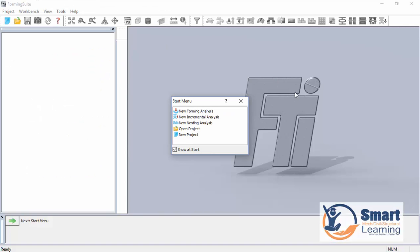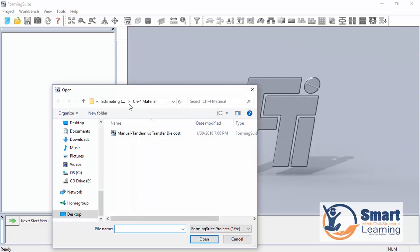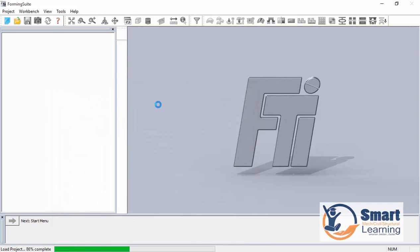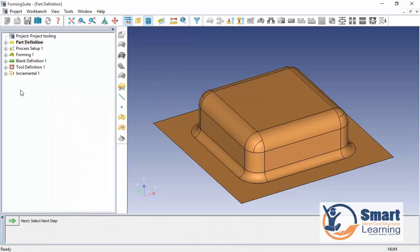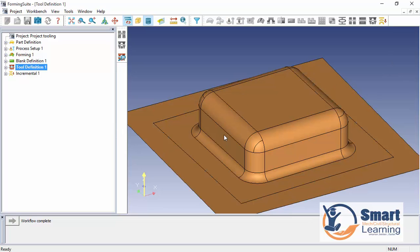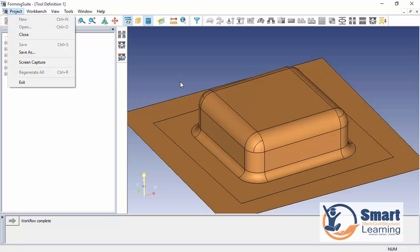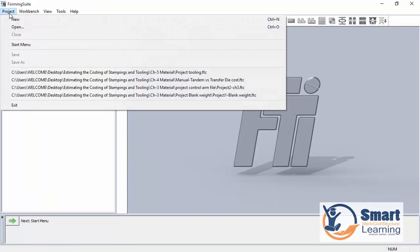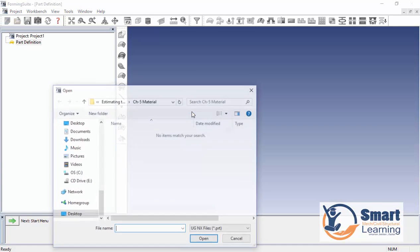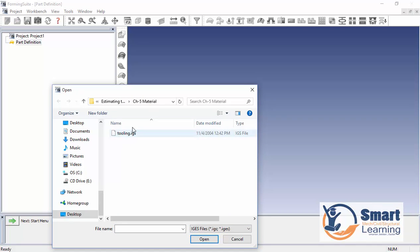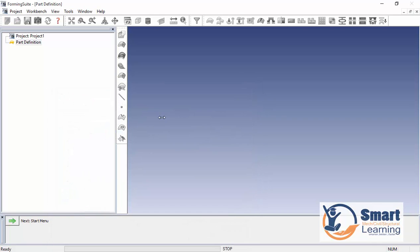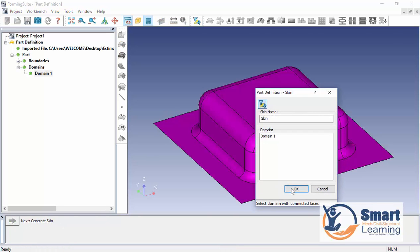Let us start the project. You can open the project directly and go to Chapter 5. You can see the project tooling, which we'll be doing from scratch — configuring the tool definitions, punch and die, complete simulations, and cost estimation. You can go to the Start menu, go to a new forming analysis, and import the part called IGS tooling.